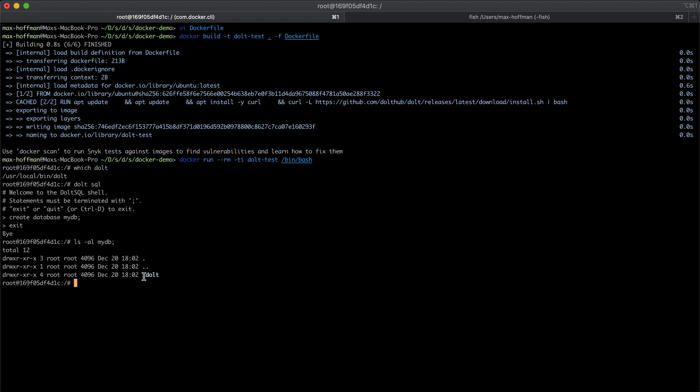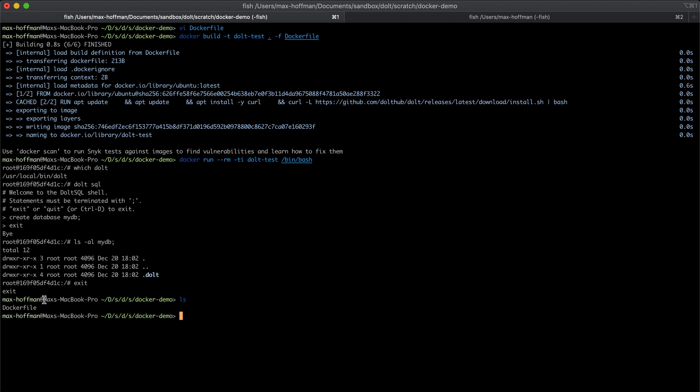So we ran Dolt in a Docker container, but if we exit, we see that our database didn't stick around.